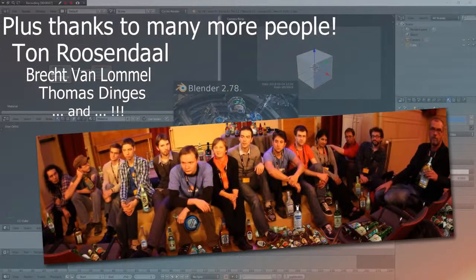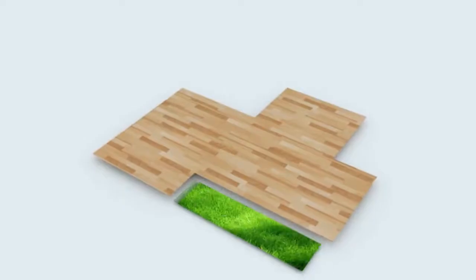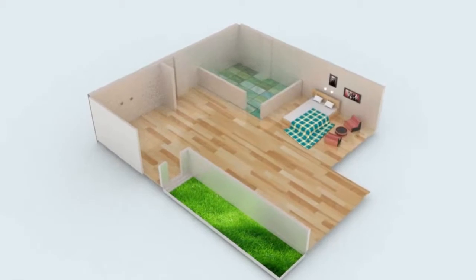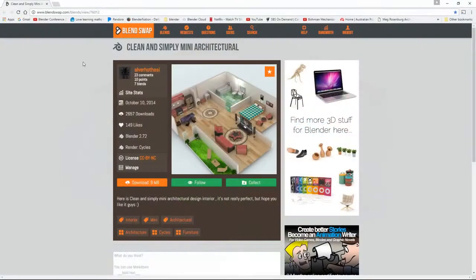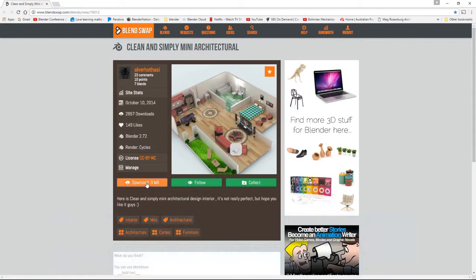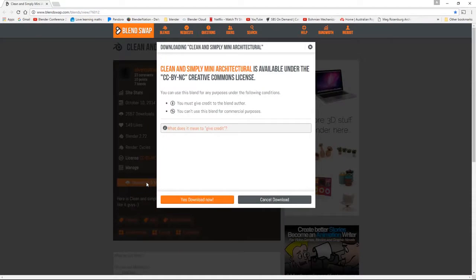Okay, let's get on with the tutorial. To demonstrate this architectural reveal using the cutaway shader I'm going to use this free model on BlendSwap by Alva Hathasi, and you can download it at this link here — there'll be a link at the bottom of this YouTube video. If you don't belong to BlendSwap you can sign up; it's free and there are some great models on there. So go ahead and download the model and we can begin.